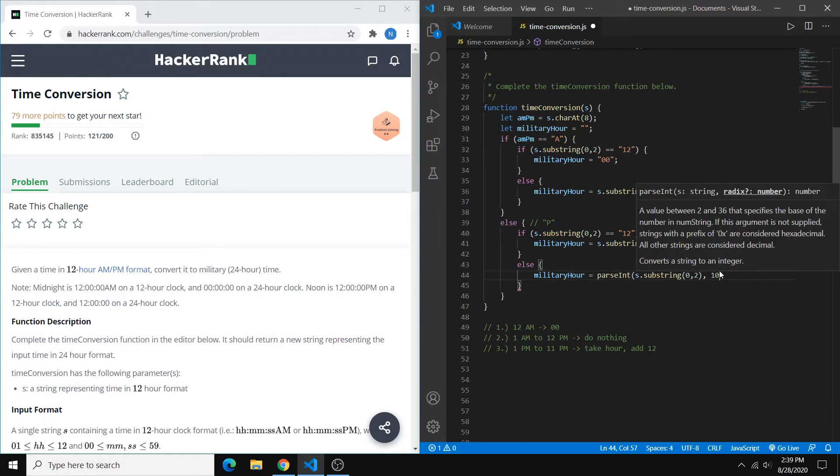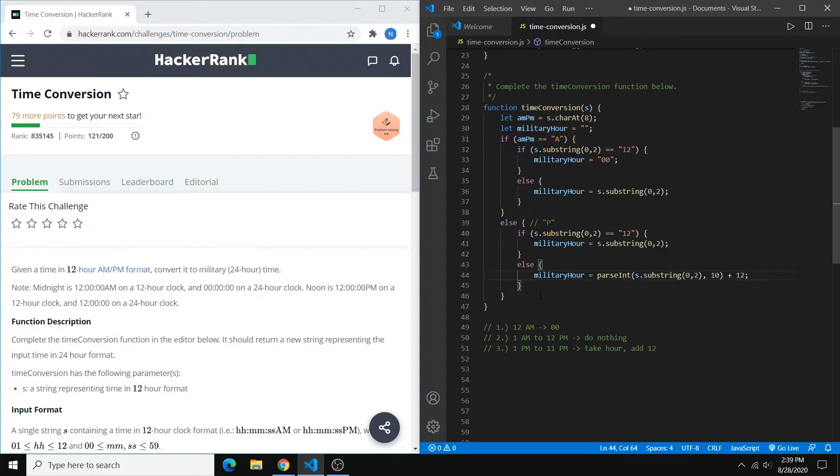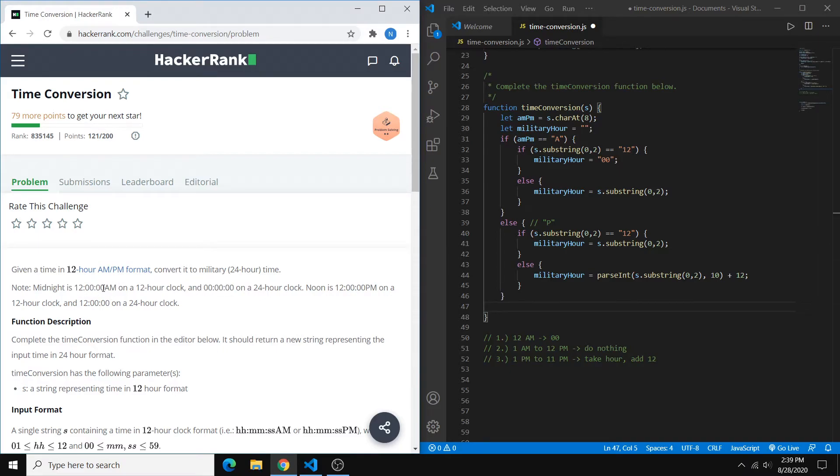And you have to put 10 here to indicate that it's base 10. But once we have that, we can just add 12 to it. And that should be good. So now we just got to return the value. So they want us to return the format like this.